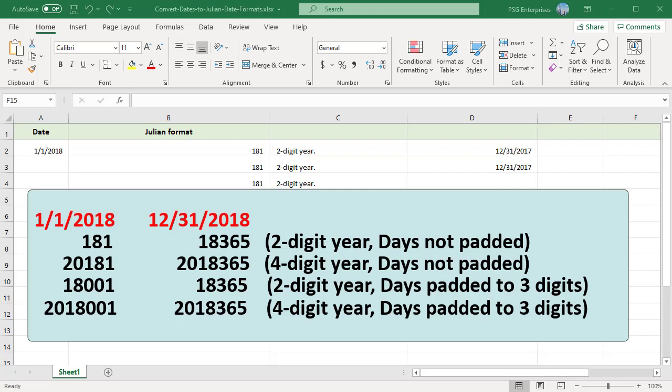Four-digit year and days not padded will be 2018001 and 2018365. Two-digit year and days padded to three digits will be 18001 and 18365.